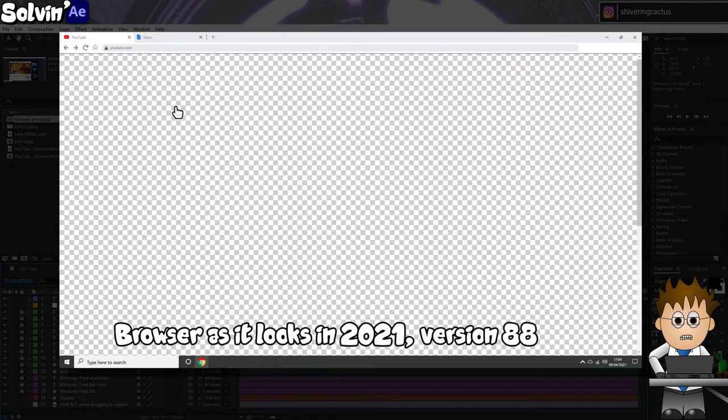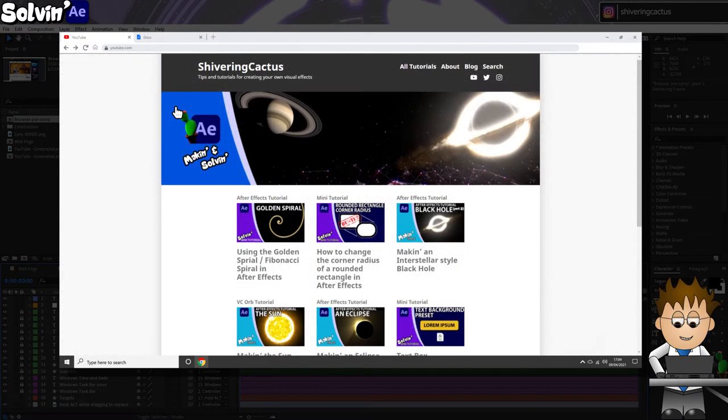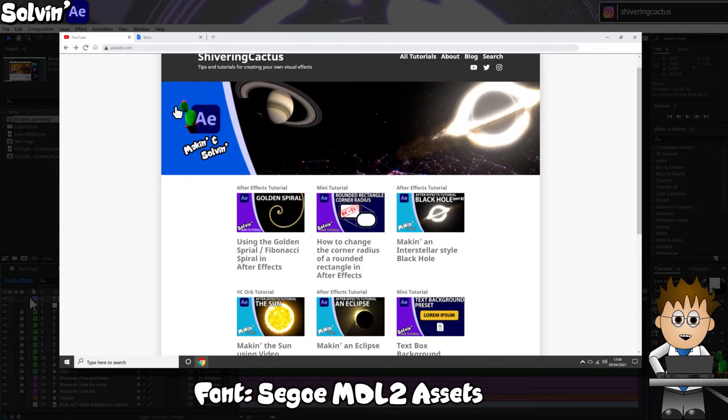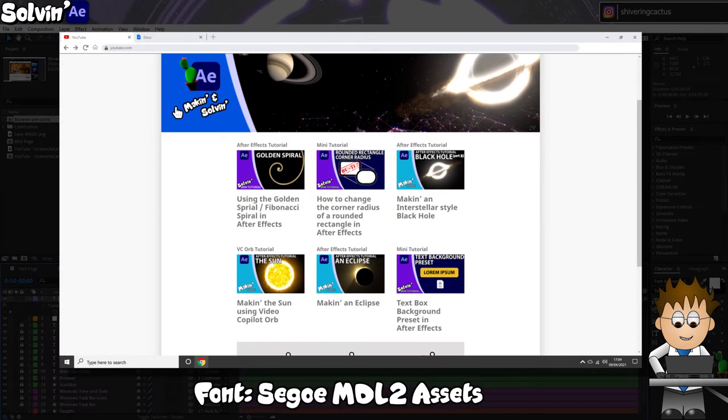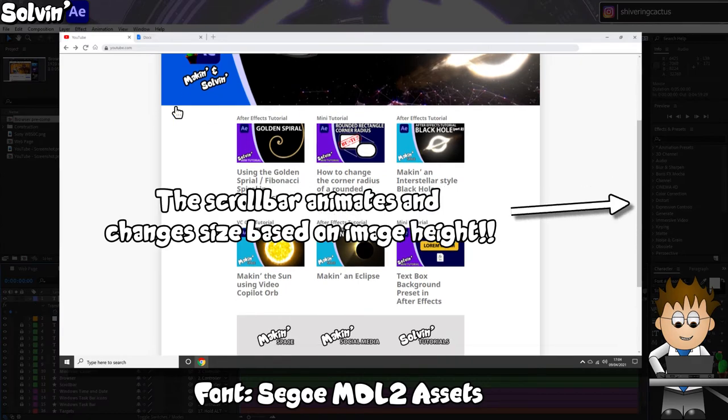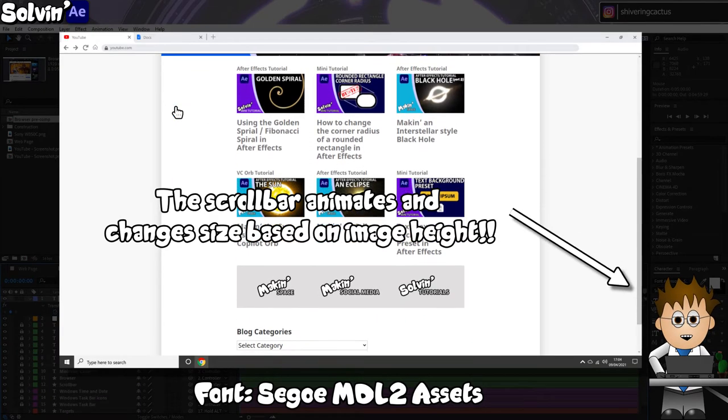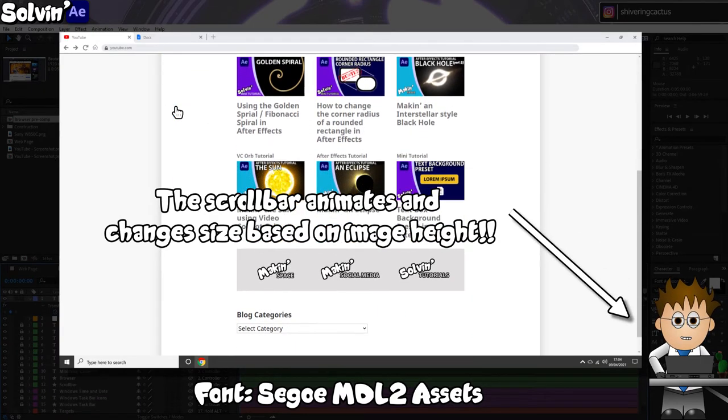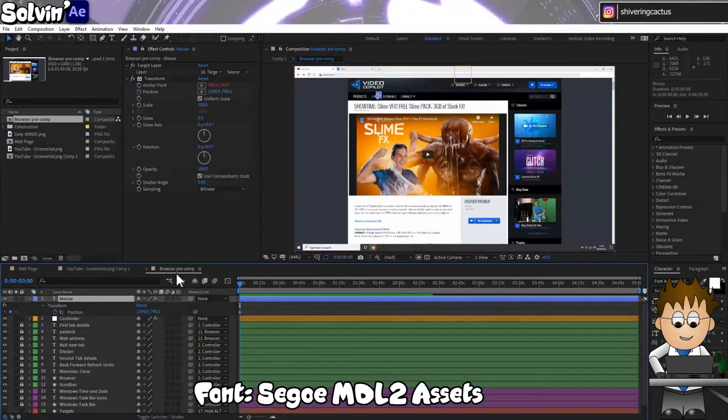You should install the free Font Awesome font if you haven't already. And Mac users, I've also been using the font Segoe MDL2 Assets, which Windows uses for its system icons. You might need to replace those, I don't know.